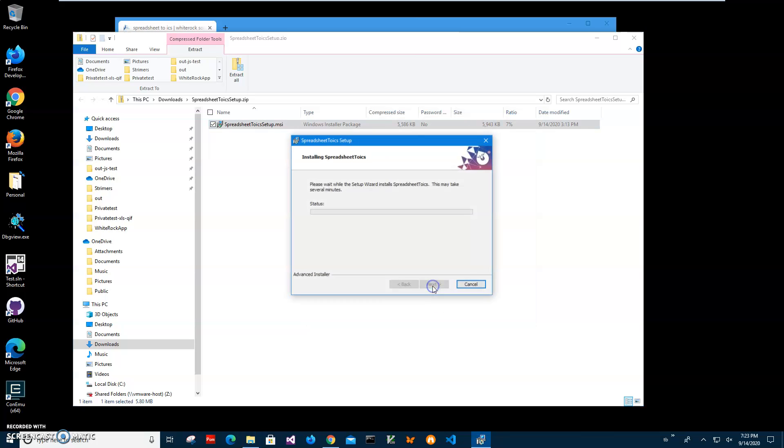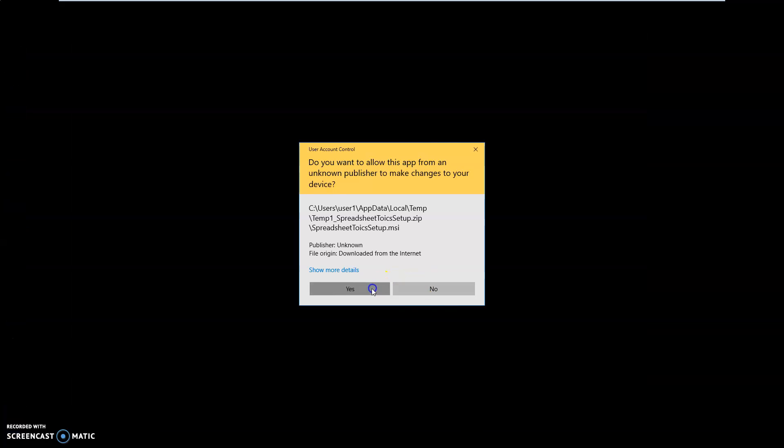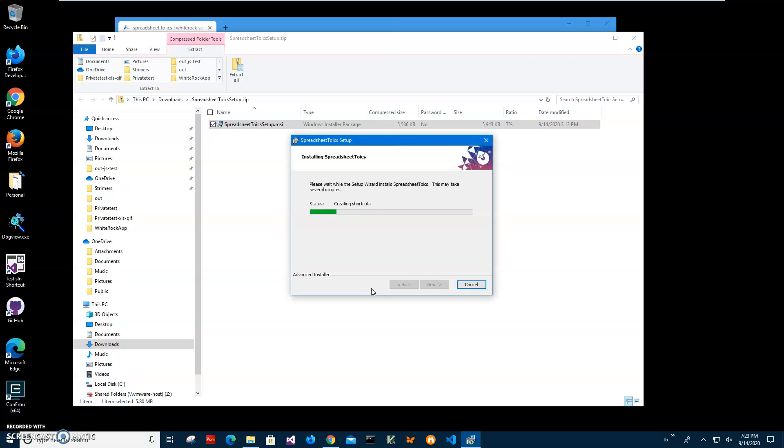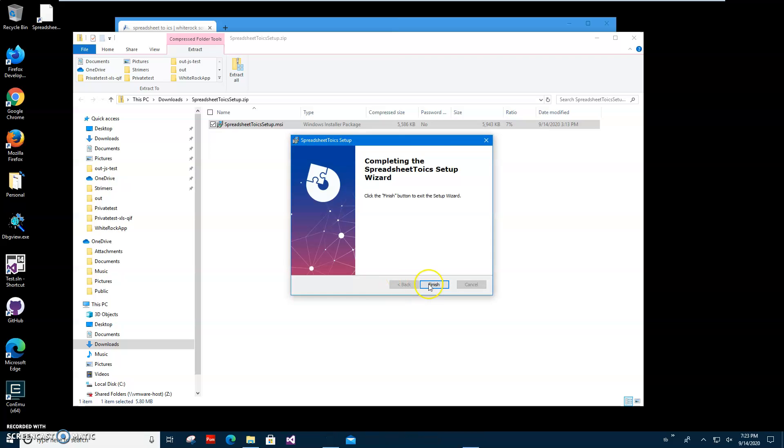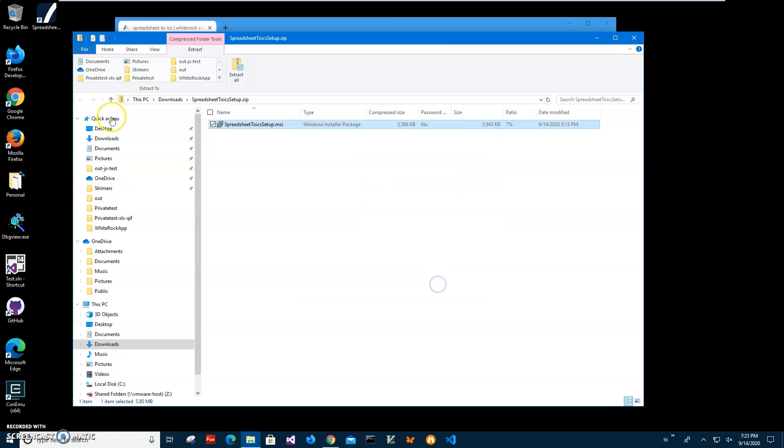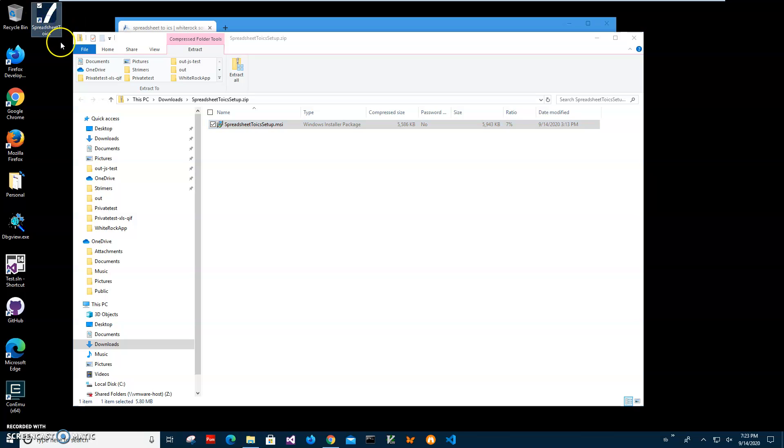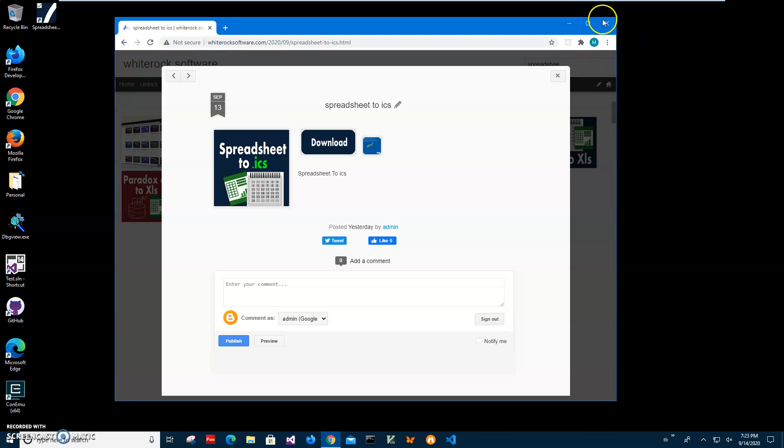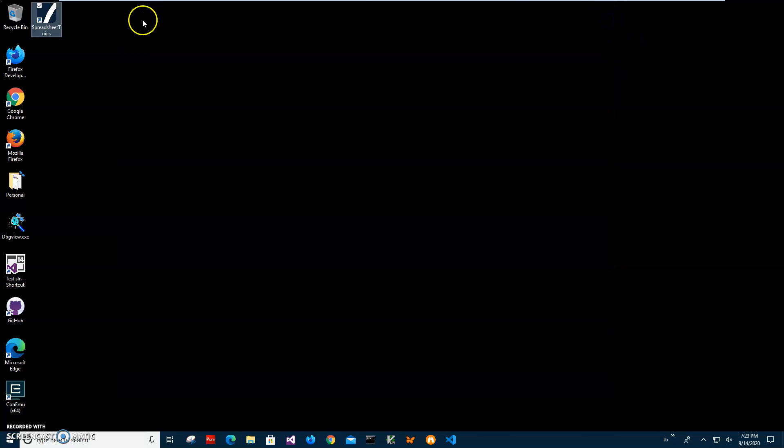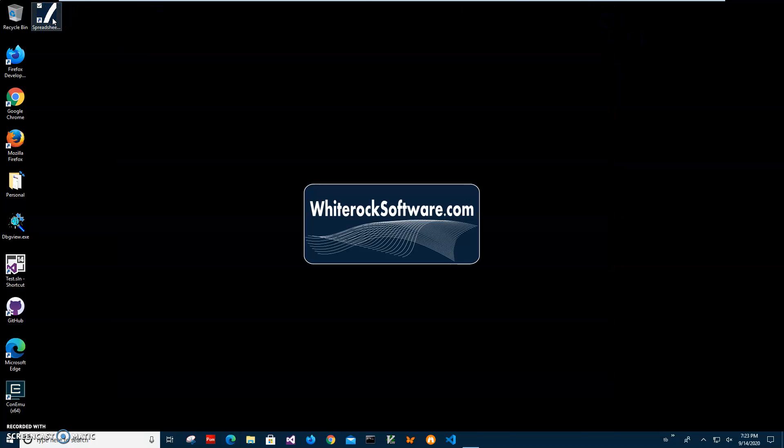Click on next, next, install. Click on yes here and click on finish. And you can see app has been installed on my computer. I have a new shortcut on my desktop. Now I can close this and this and double click on shortcut to launch app.